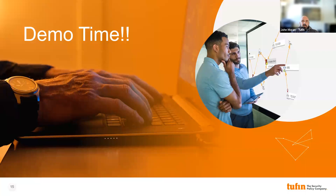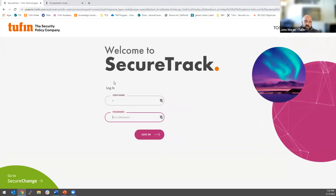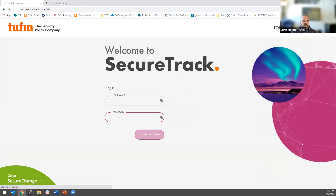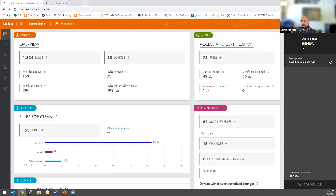We've gone through enough slides — I want to hop into the product and actually show you some of the stuff we're doing and how we're addressing those challenges we talked about. As we walk through this demo, obviously we could spend hours going through the product, but I want to keep in mind where we ended up: what do we need to do to get the most of our hybrid network? Increase visibility, ensure compliance, maintain agility. What we're looking at here is the SecureTrack dashboard. SecureTrack is the base of the suite — it provides that visibility and compliance, so it's a logical place to start.